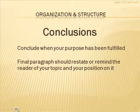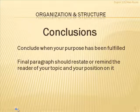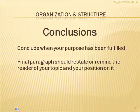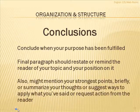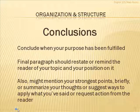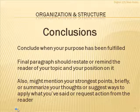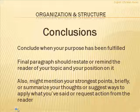Now, in a conclusion, the final paragraph should restate or remind your audience, your reader, of your topic and also of your position on that topic if you took one. There are some other things it might do as well. It might mention your strongest points briefly.